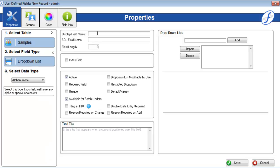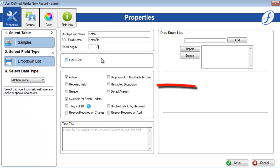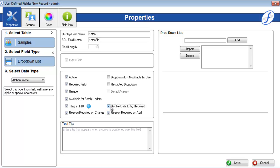Now the full properties page is visible, and you can name your field, determine a length if applicable, and check on whatever properties are necessary for this particular field. You can make it required in order to save a record, mark it as unique so every data entry is different, flag it as PHI so the data is protected, require reasons for the audit trail upon any modification or initial entry, require that the data be entered twice for authentication purposes, and more or less options depending on the type of field chosen.